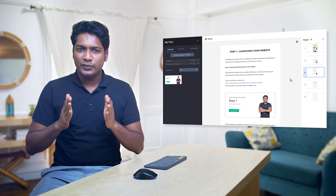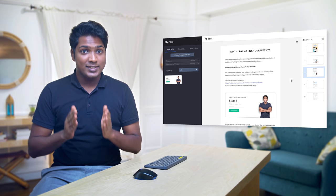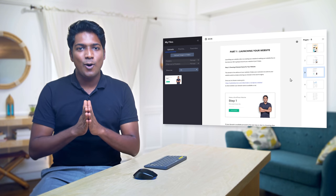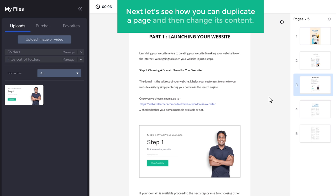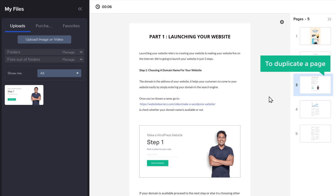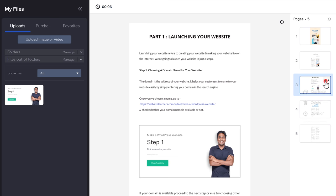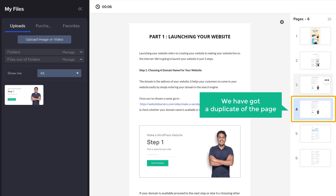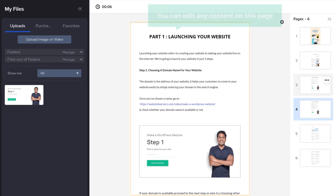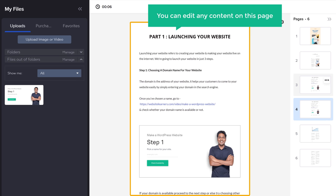Instead of creating a new page every time, you can use the same layout for creating new pages on your ebook. Let's see how you can duplicate a page and then change its content. To duplicate a page, click here and then click Duplicate. Here you can see that we have got a duplicate of the page. Now like we did before, you can edit any content on this page.